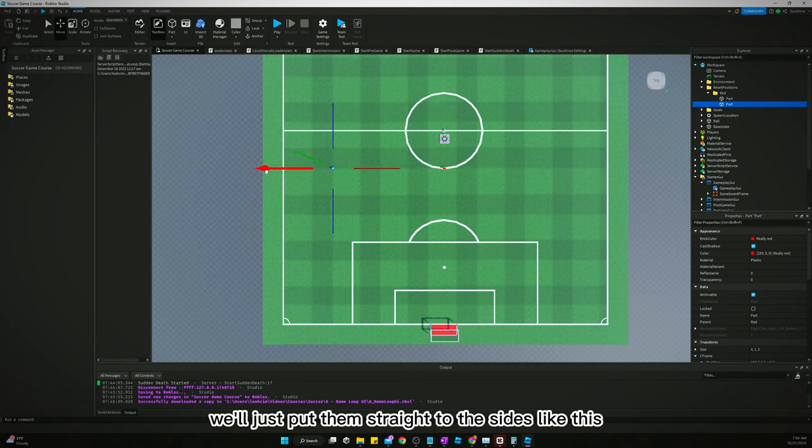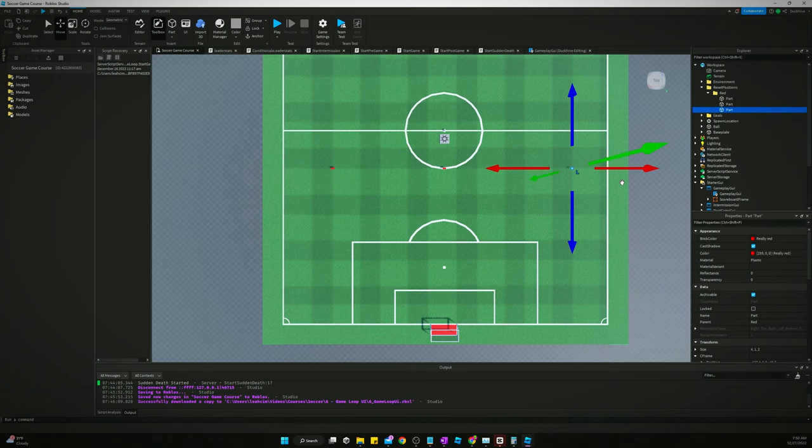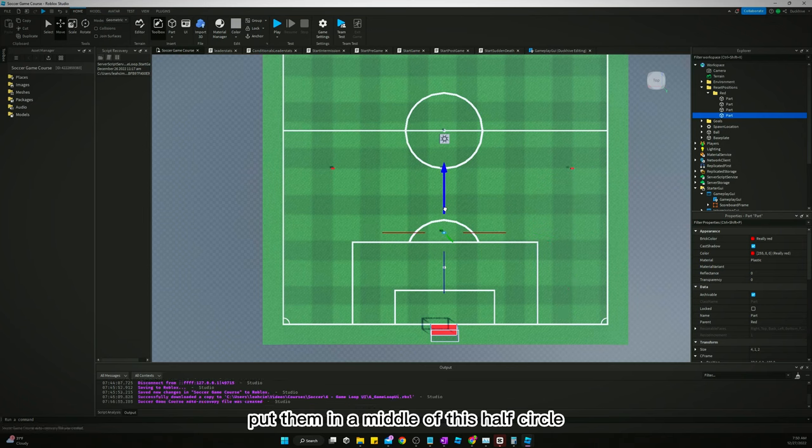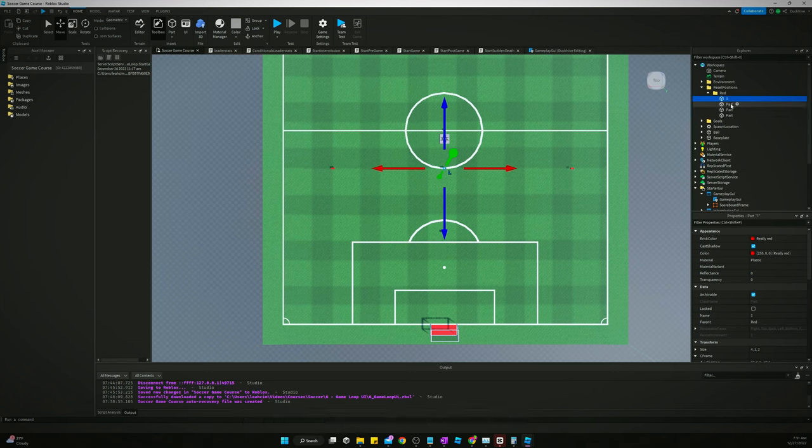Let's put the second dude, put the fourth guy here, and three, four. Okay, yeah we'll just put them straight to the sides like this and we'll duplicate it. And then we'll put one guy back here, put them in the middle of this half circle.